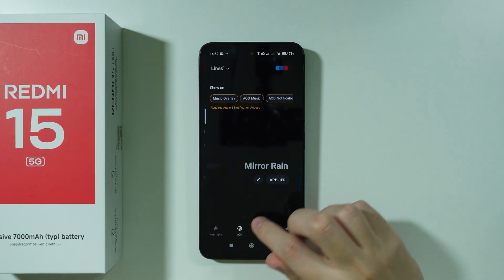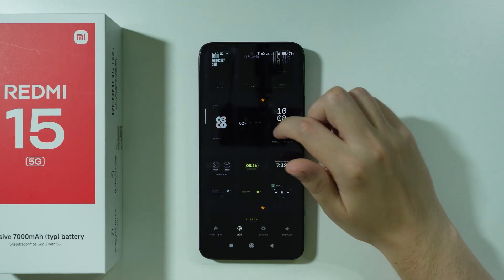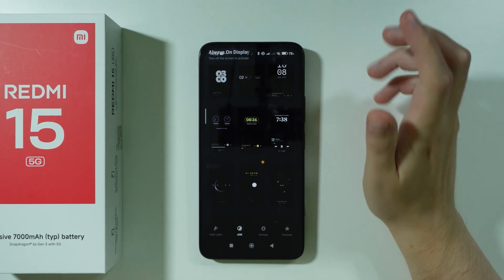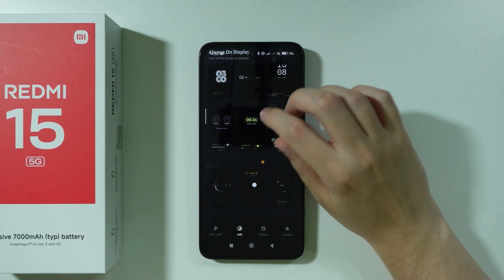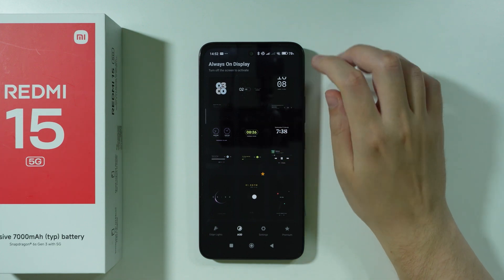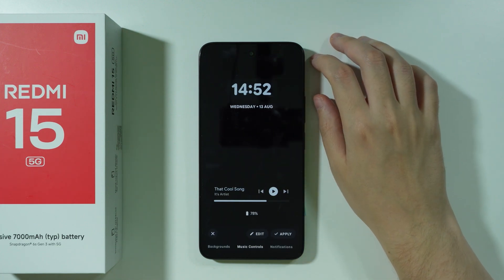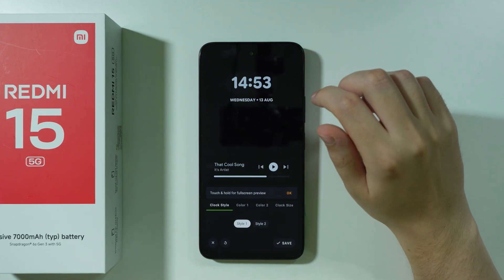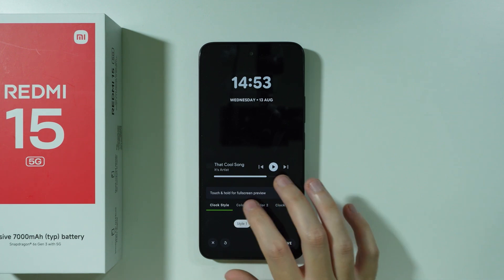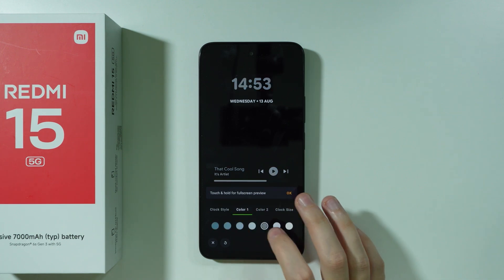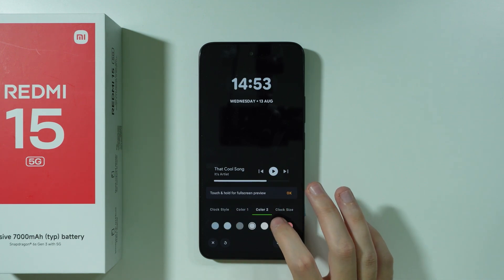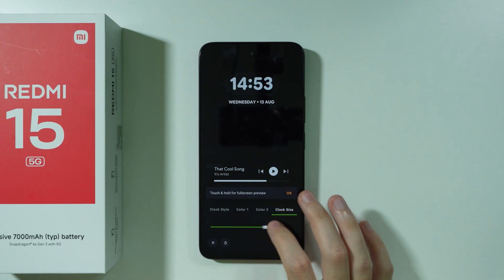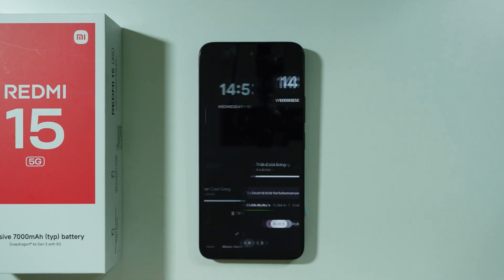We're going to switch to AOD. Over here you should find a bunch of different AODs — some of them are premium. Let's choose one. If you go to Edit, you might find some customization options, however most of them are not free, so you might not be able to save changes.